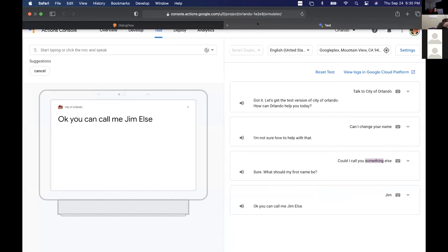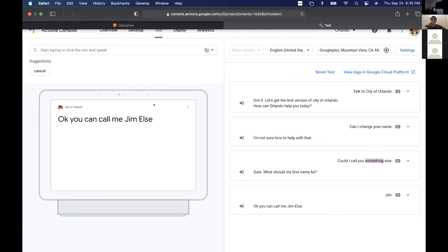Once your agent is in this interface — the Actions console — and you can test it, it is now whitelisted on any other Google device, your Android phone, or the Google Assistant app on iOS. That's great for product testing. We actually love having the devices with screens because they do live transcription as you're asking, so you can immediately see if it heard you correctly.